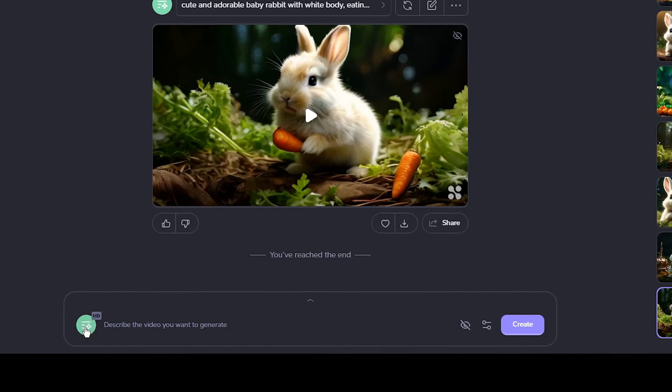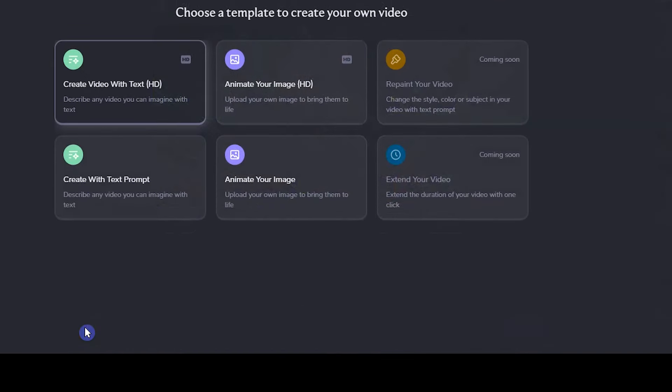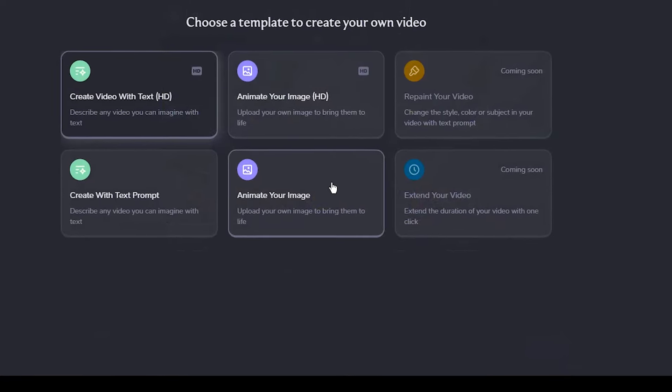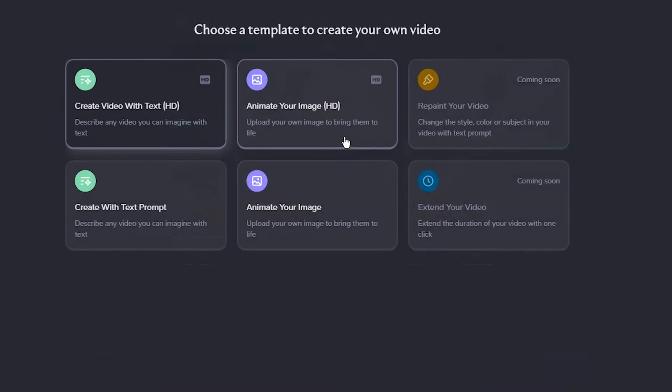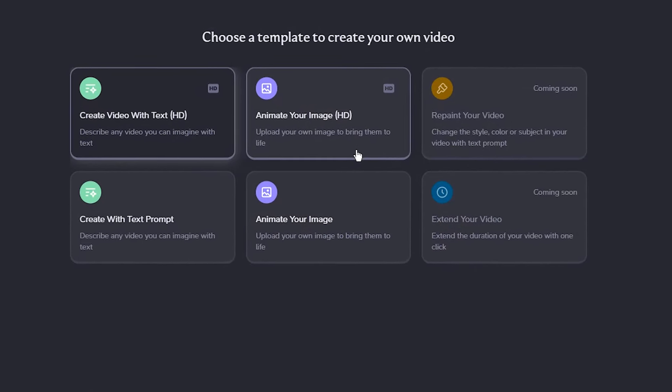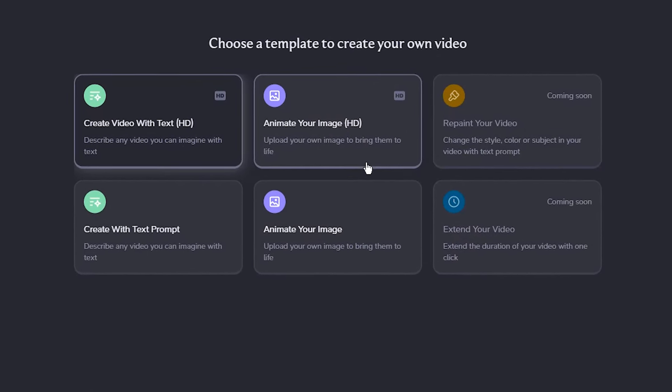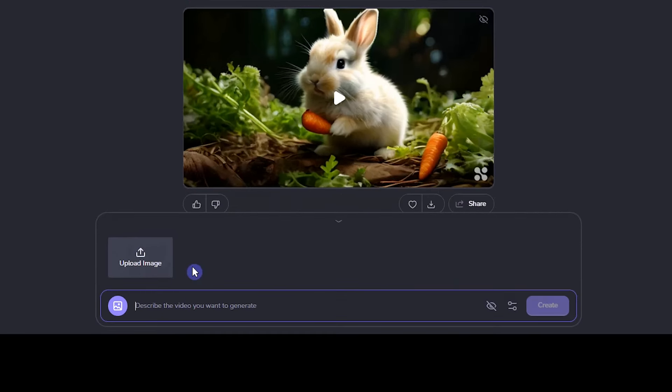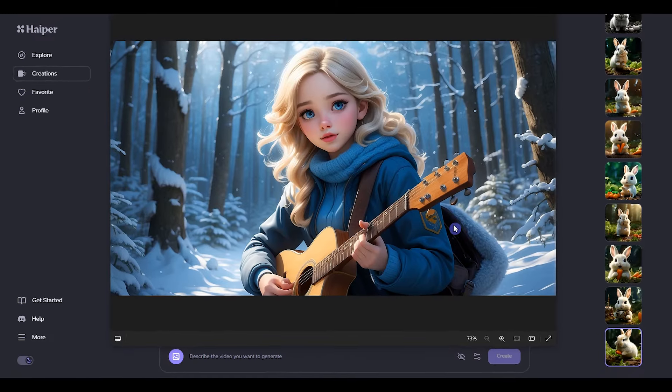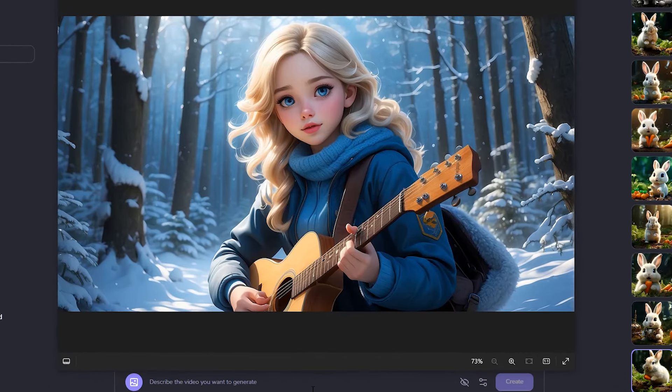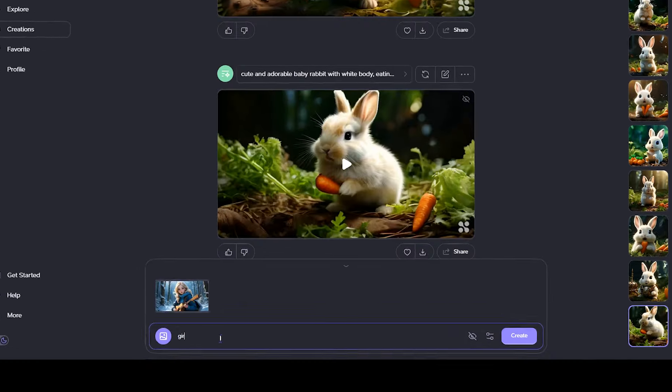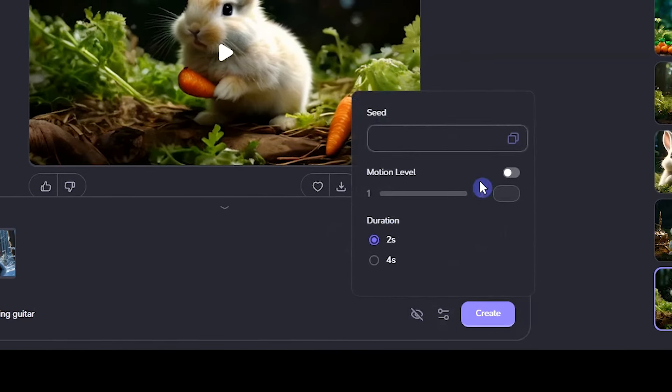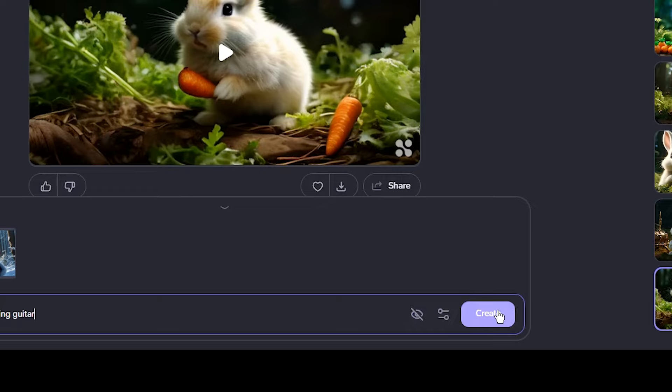Change the creation mode. HD card currently does not support 4 second duration. Also, you can't change the motion. Upload your image here. I use this image. Describe what you want. Change the setting. Press the create button.